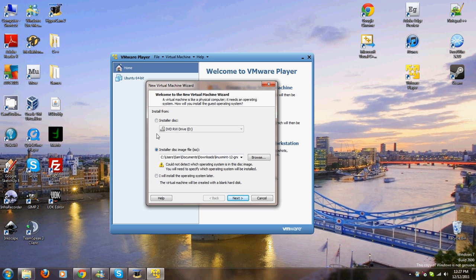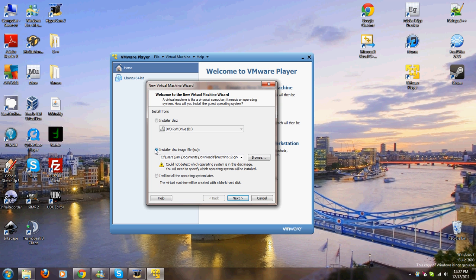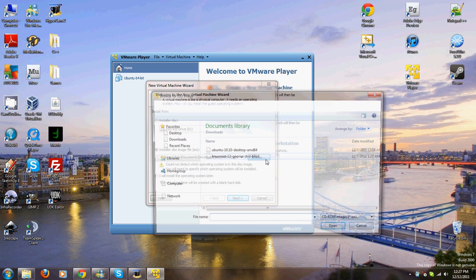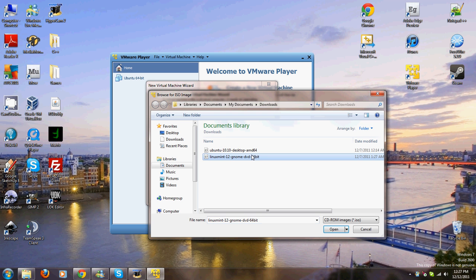Browse and as you can see, I've got my Linux Mint 12 in this. I'm going to name this Ubuntu 10.10. Open.